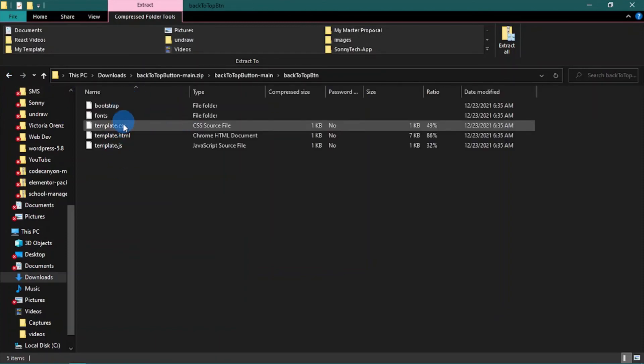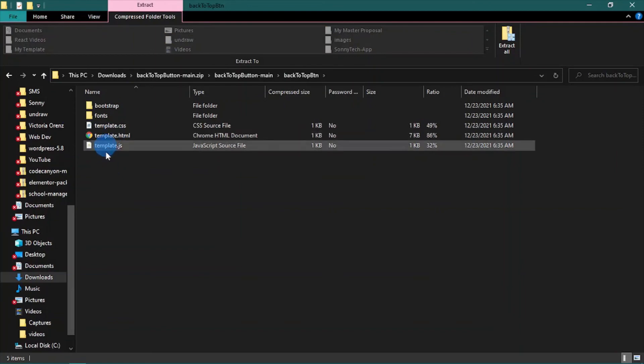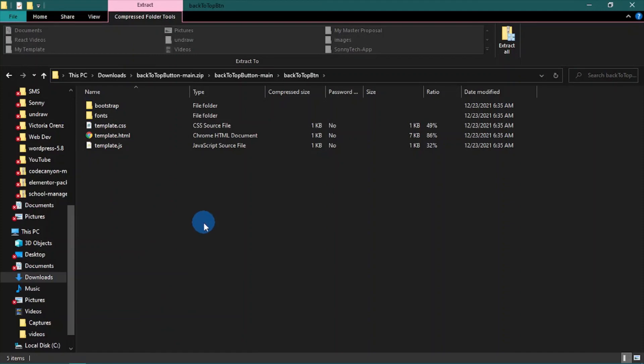These are the files in the folder. Thanks so much for watching this tutorial. Don't forget to give this video a like, comment, and subscribe.